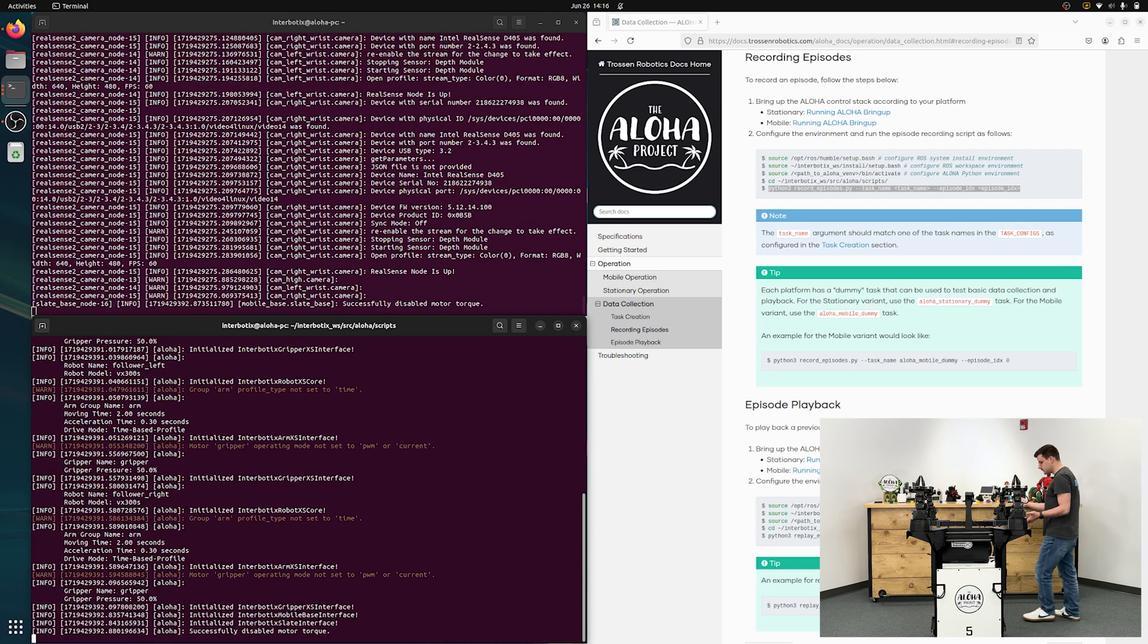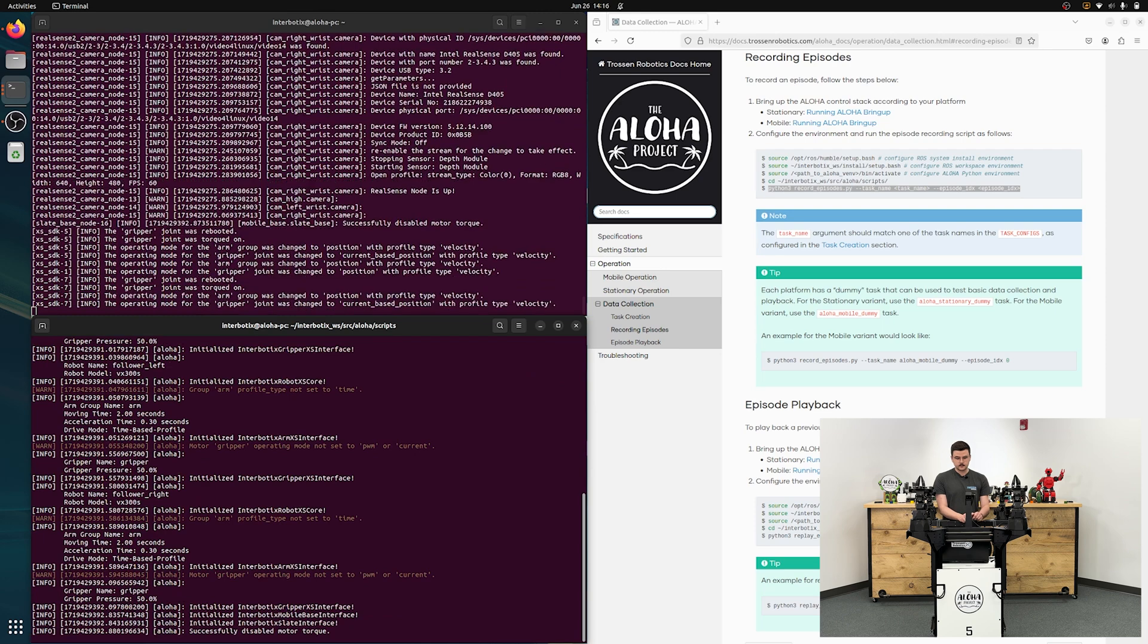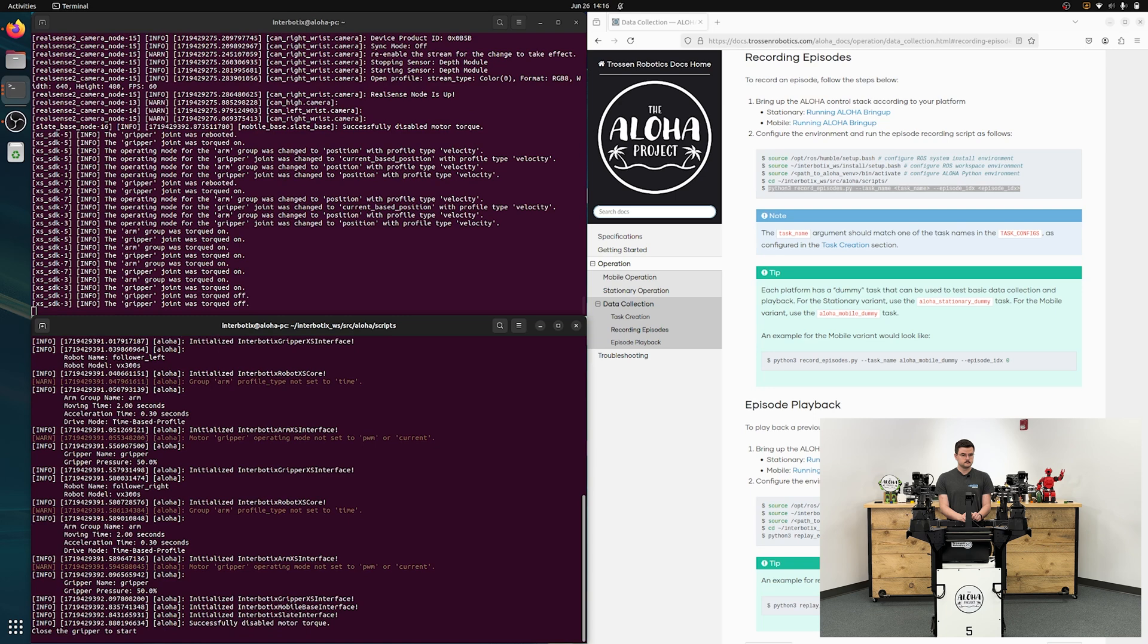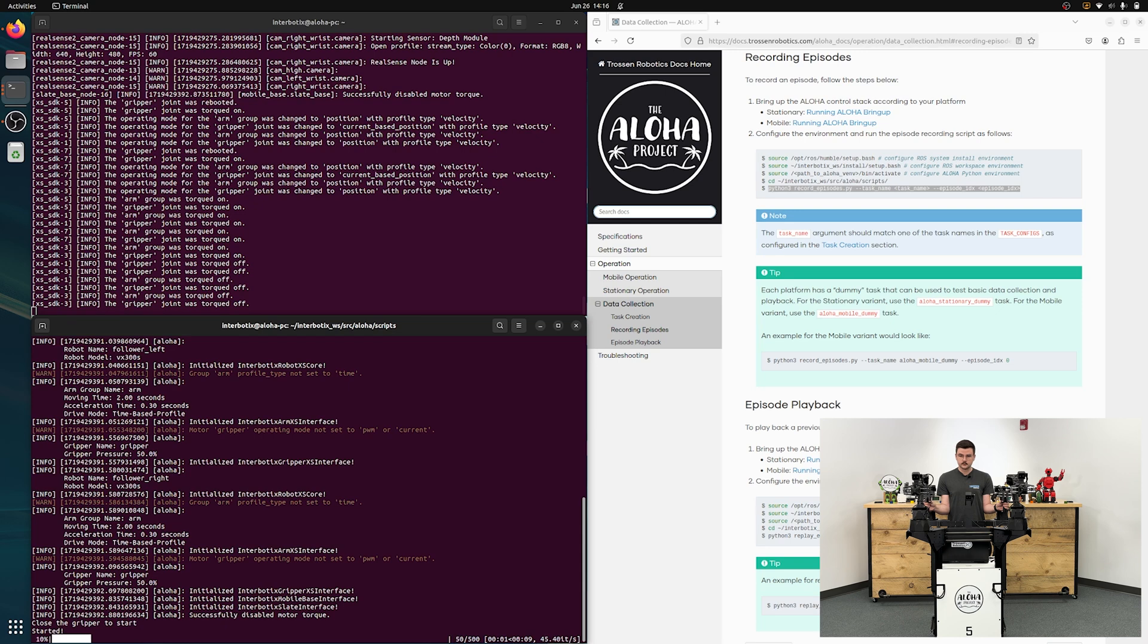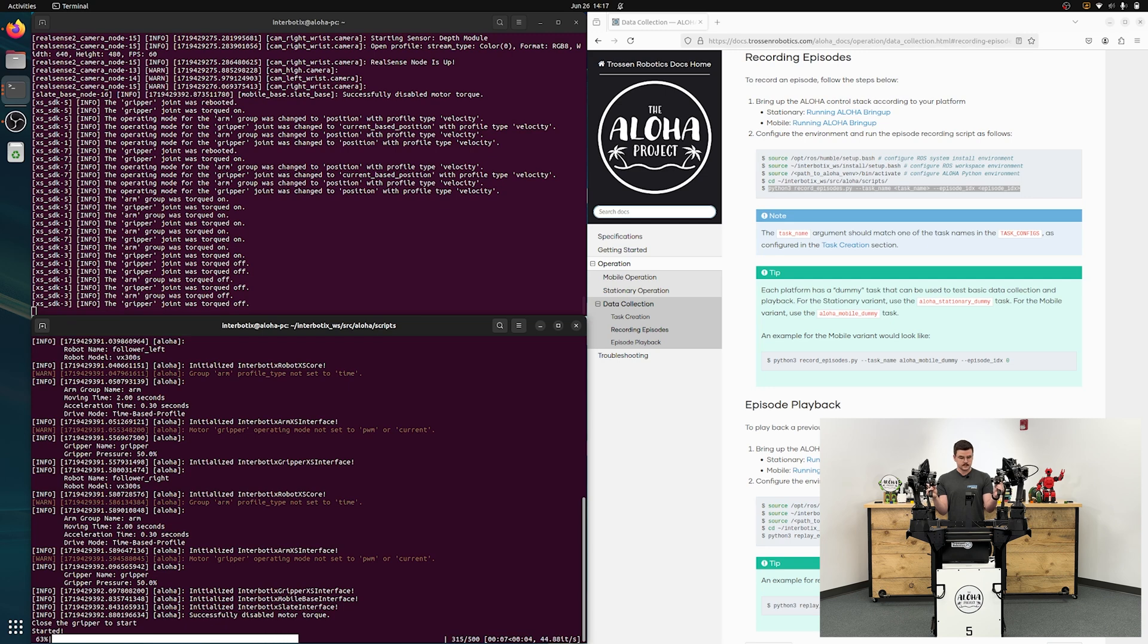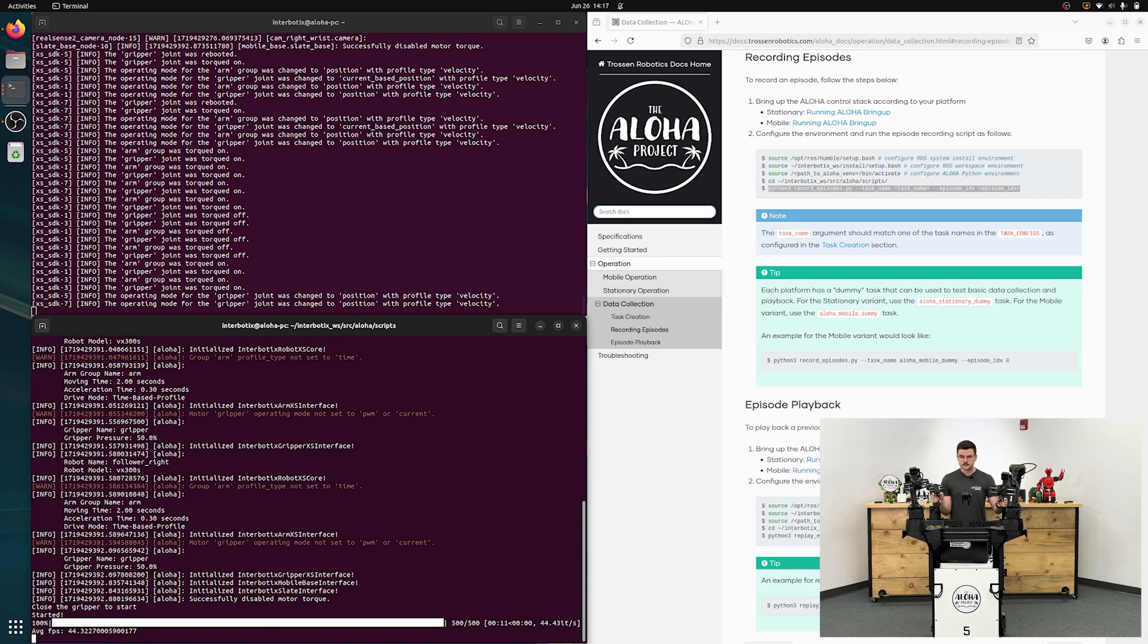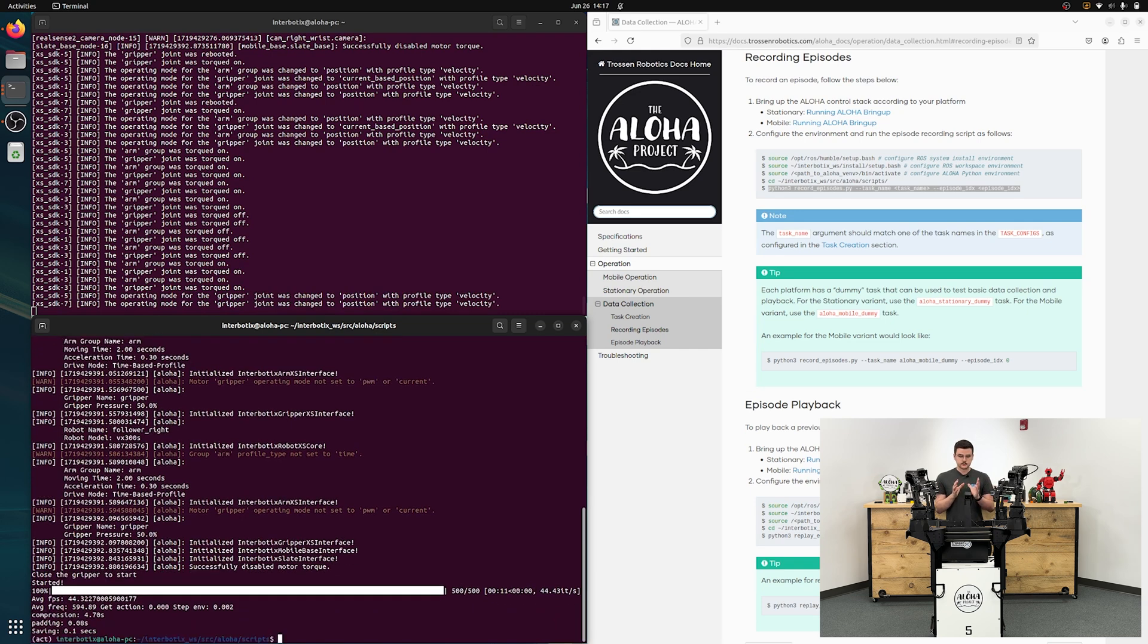This will bring up the record episode script, start the antibiotics python API. And then similar thing for teleop, all you have to do is close the fingers and then the episode will start. Also the base is torqued off, so you can move it. So close the fingers, your arms are following, and then we'll just wave with one hand, wave with the other hand. You can see on the screen that a progress bar is counting down. I'll move the base around a little bit to show you that as well. As soon as the progress bar is full, all the arms will torque back on and freeze. The dataset will be compiled and saved.